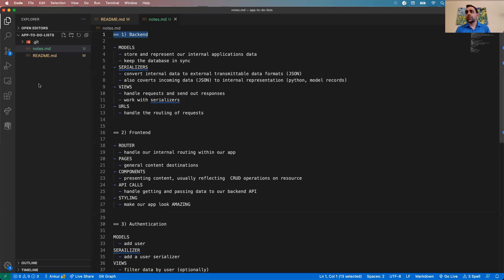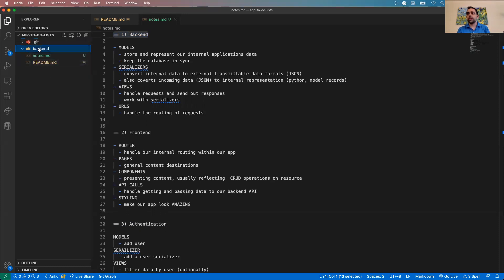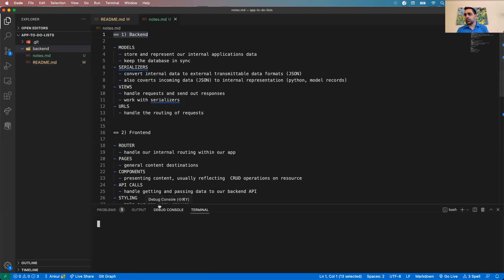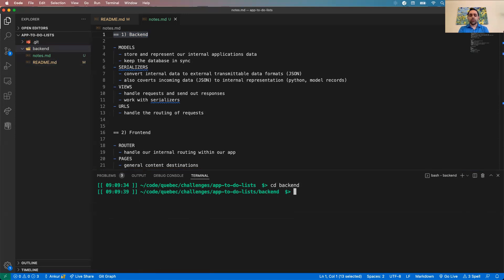Let's get into it. I'm going to create a folder called 'backend'. Inside it, I'll create a virtual environment. We are all familiar with this by now.